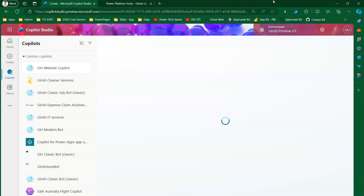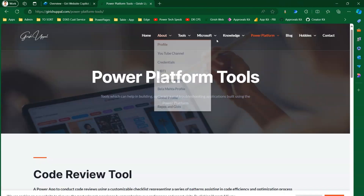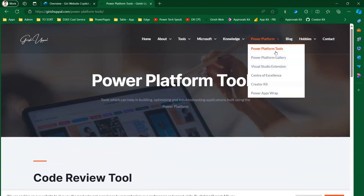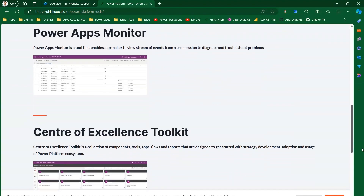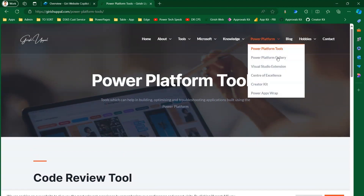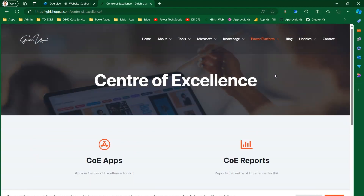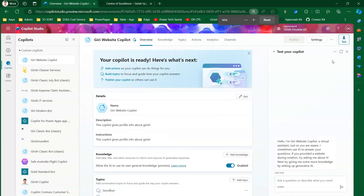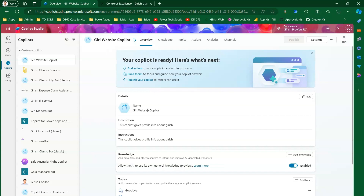While provisioning, I'll quickly navigate to my website. I have a page called 'Power Platform Tools' with information about tools I've labeled for Power Platform, and another page for the Center of Excellence Starter Kit — COE app and COE report. Once the copilot is provisioned, I'll close the provisioning screen. The copilot description reads: 'Gives profile info about Girish.'